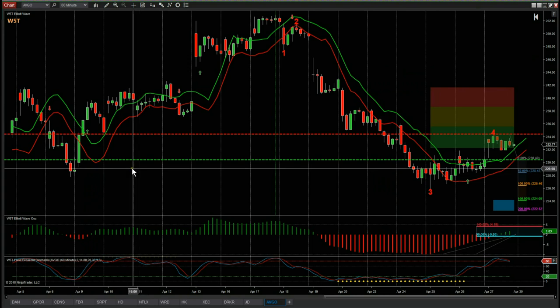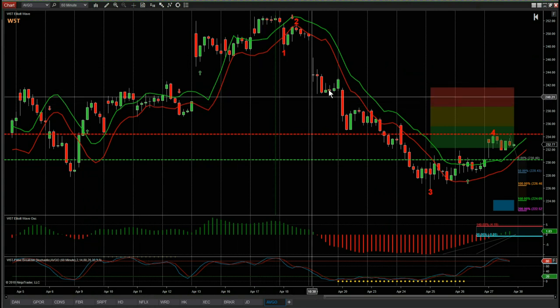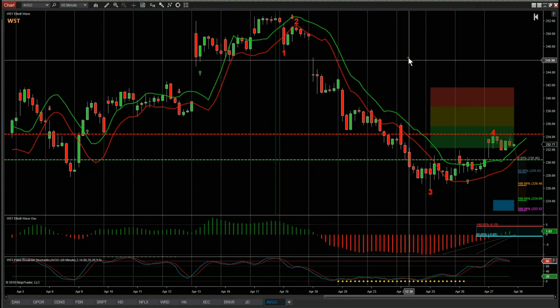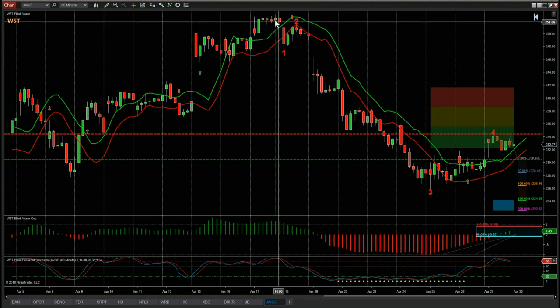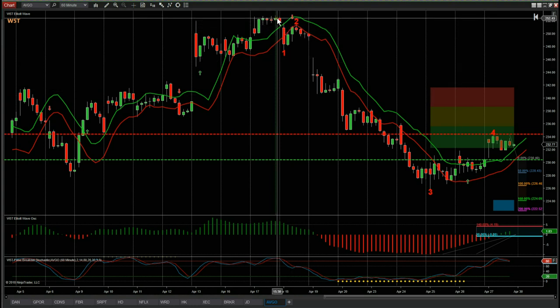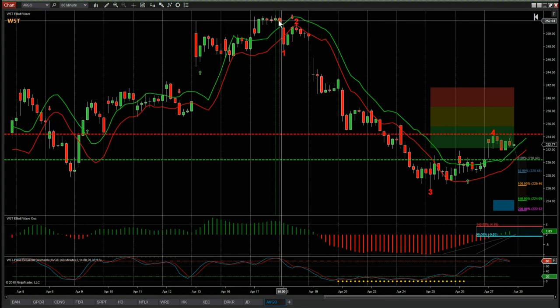I've chosen AVGO on the 60-minute time frame for the short. This is the Elliott Wave indicator suite for NinjaTrader from way5trade.com — we also do it for ThinkOrSwim, TradeStation, and MultiCharts. For those members that have the Elliott Wave indicator suite, it's very simple.